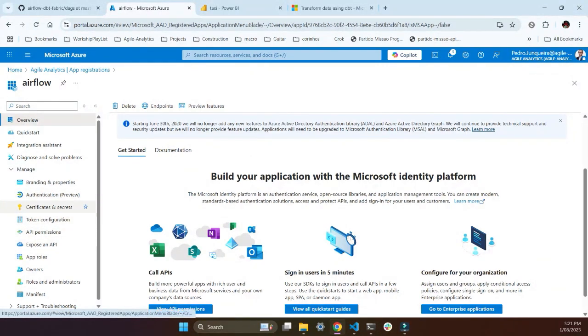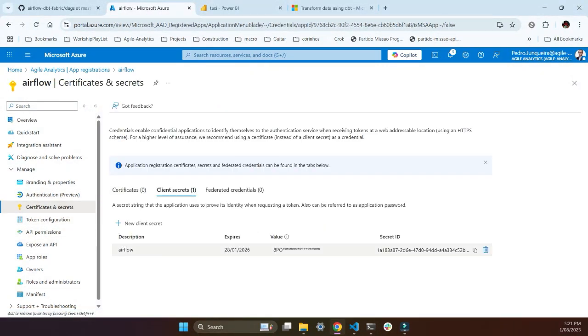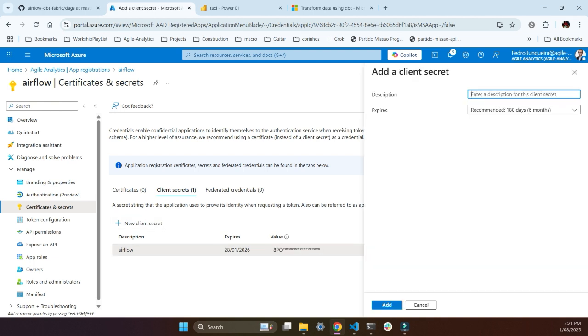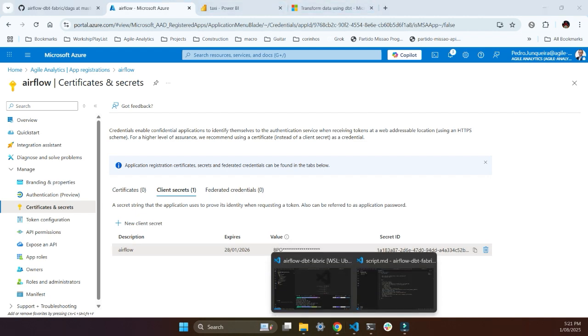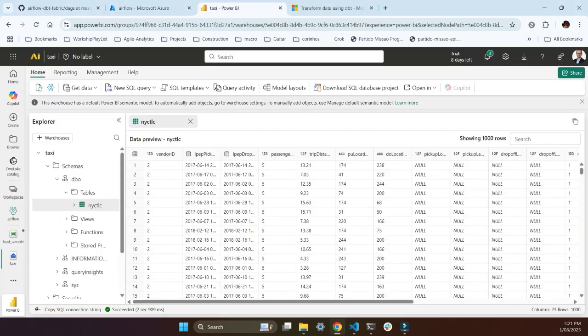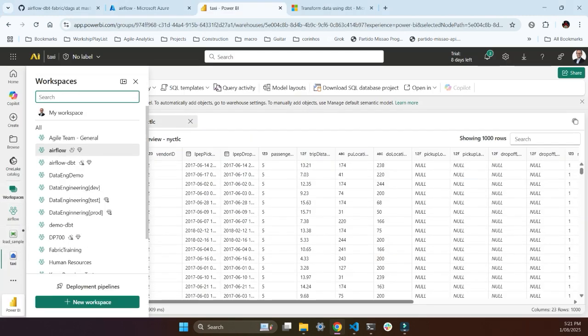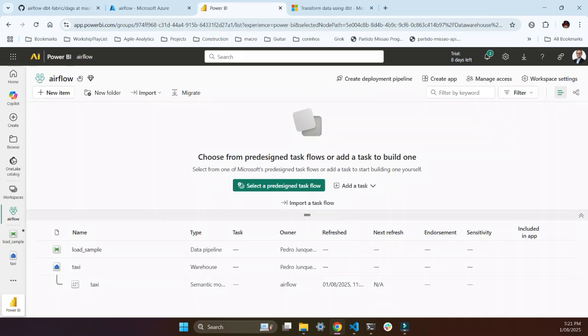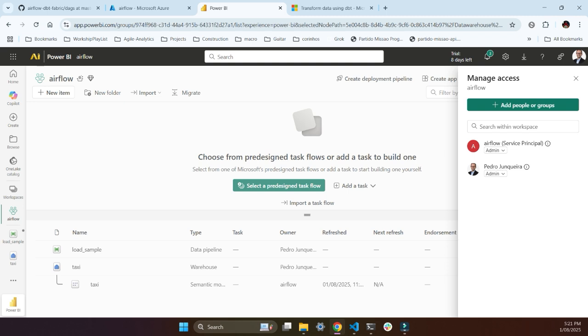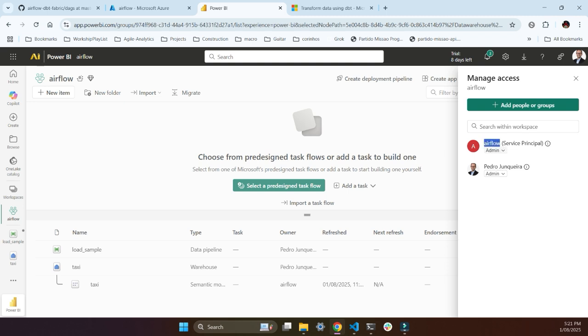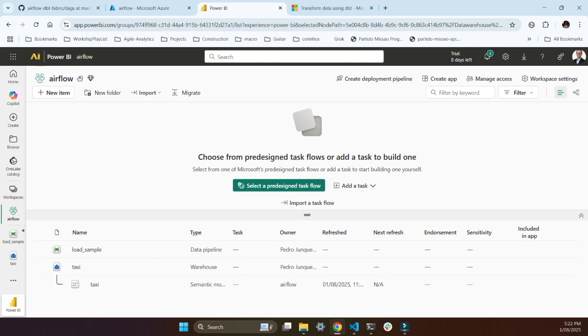You go to certificate and secrets, and I've created one here. It's hidden, but once you create a new secret, give it a name and add. That's going to give you a value, and then you have to save that. That's the first step, and then you need to go to your workspace here. In this case, it's this one, and then I go to manage access. I give my Airflow service principal admin rights to my workspace. That's a prerequisite.